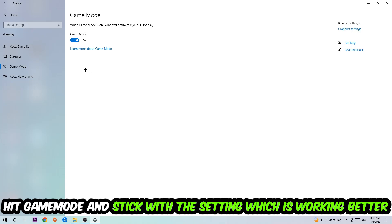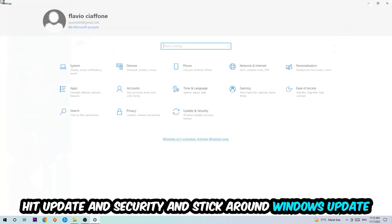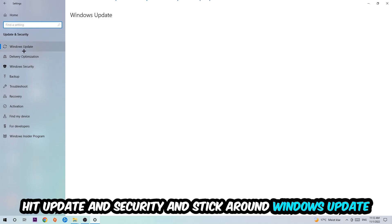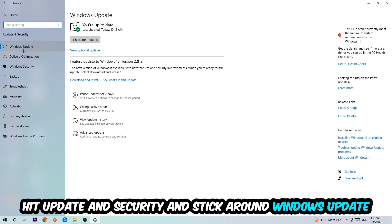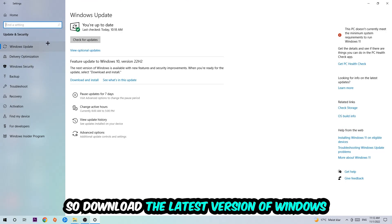Go back once and hit Update and Security. We want you to stick around Windows Update so download the latest version of Windows.